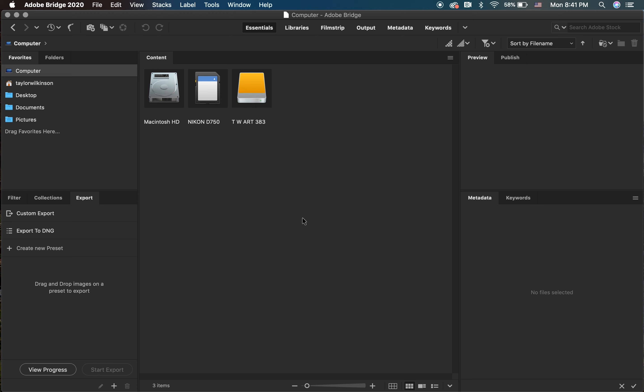If you've never used Bridge before, your workspace will look similar to this, although you can alter your workspace to move panels wherever you feel is comfortable. I'm going to show you how I like to set up mine.